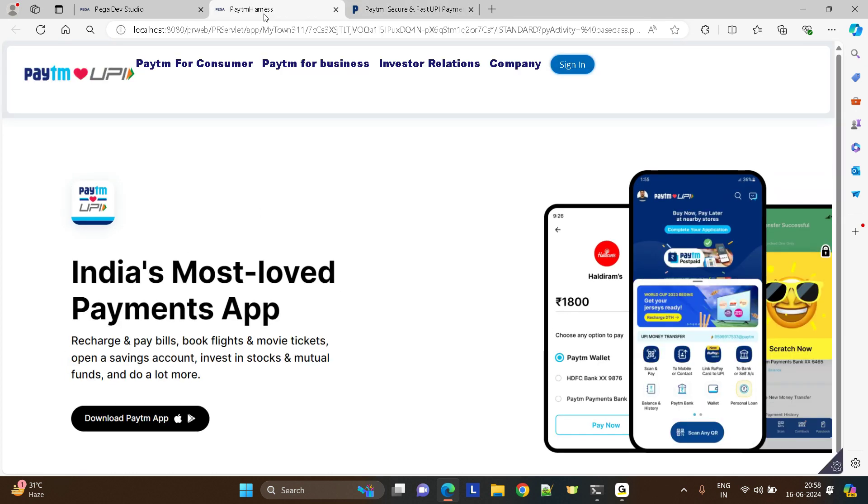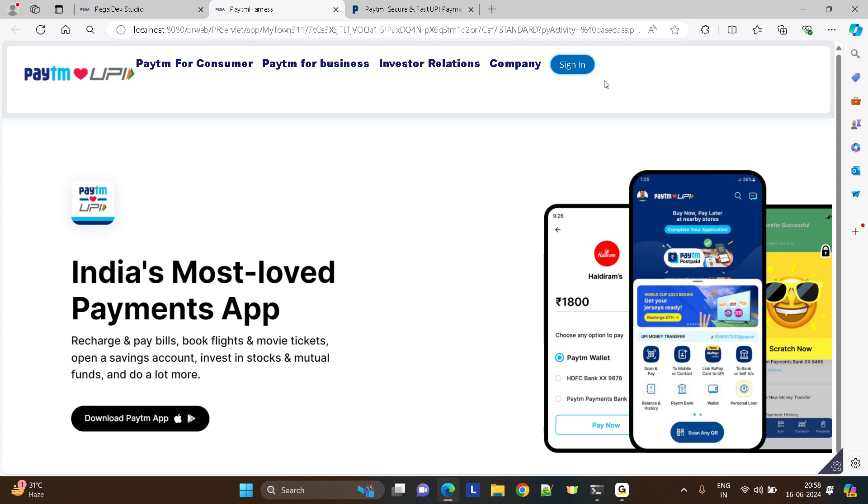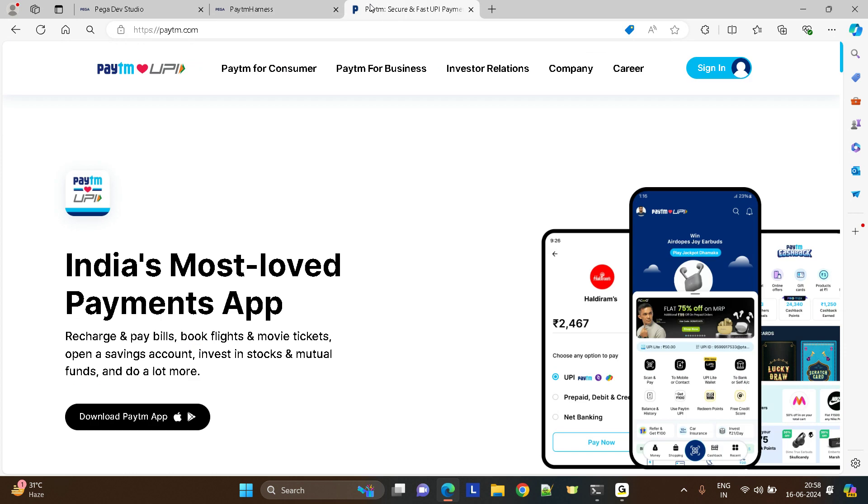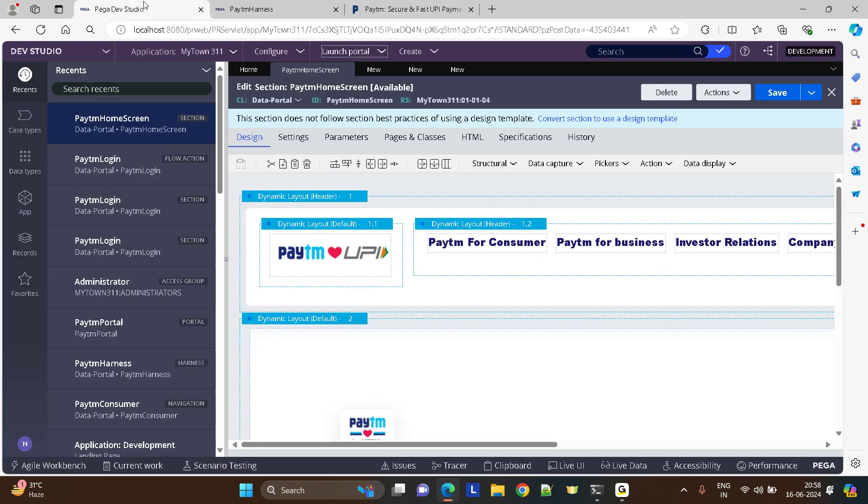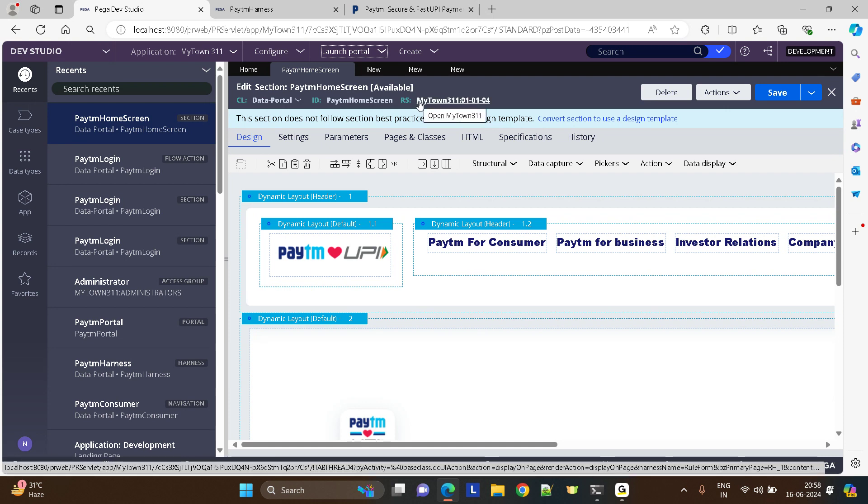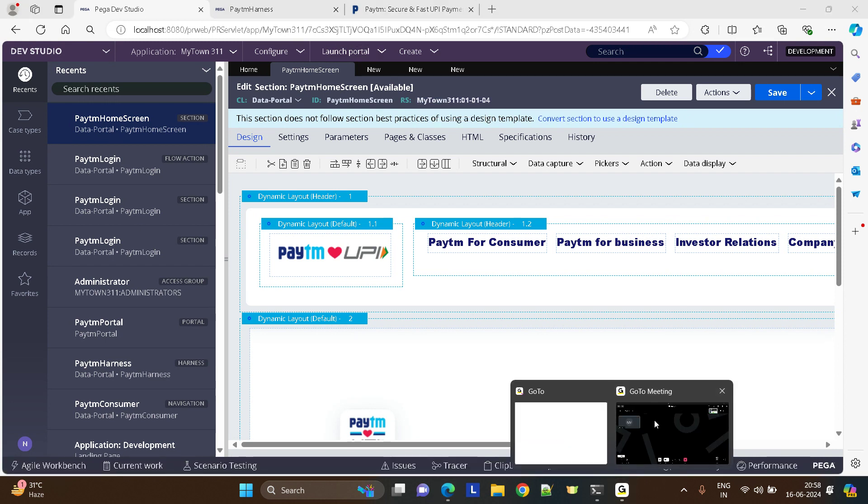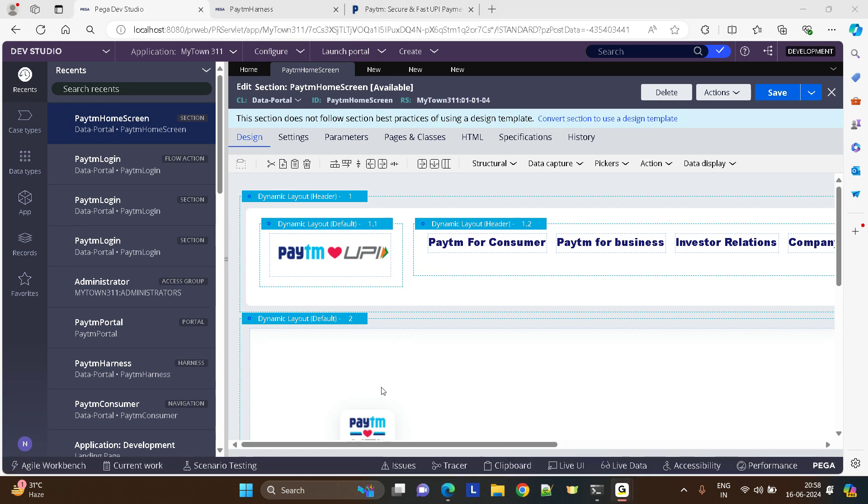So how much time did it take me? Pretty less, right? And I was able to build somewhat a replica of this. You can take care of this UI alignment and all later, but somewhat we were able to do it. This is how easy it is, and this is how we can do things without any coding in Pega. Hope this helps people who are trying to learn how to build a portal in Pega. Thank you so much guys for watching my video.